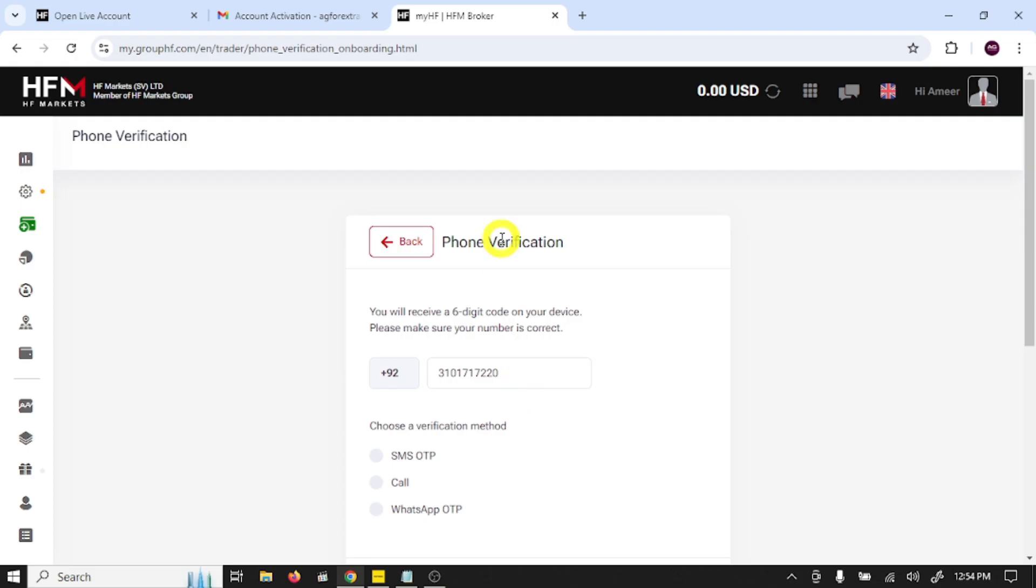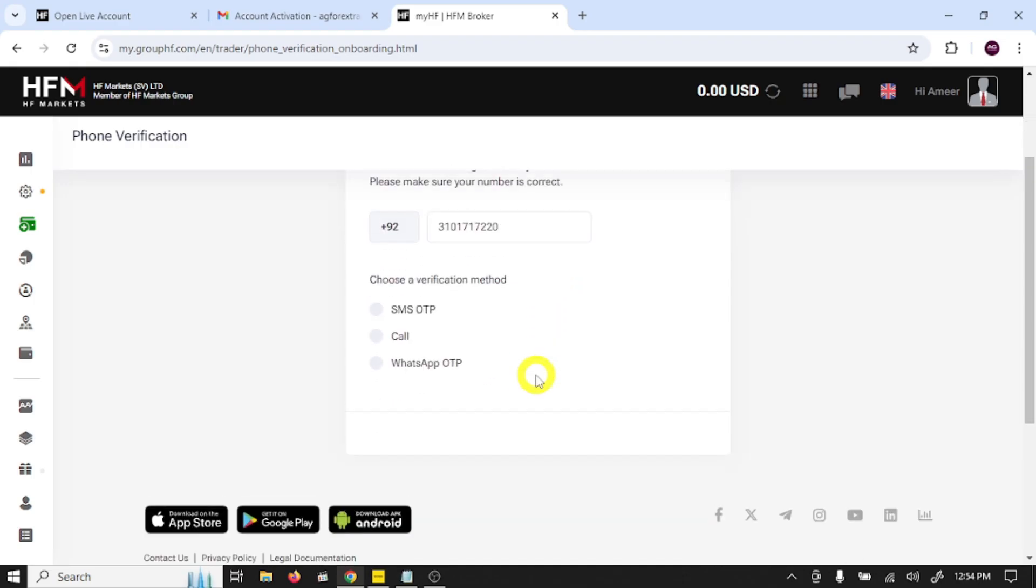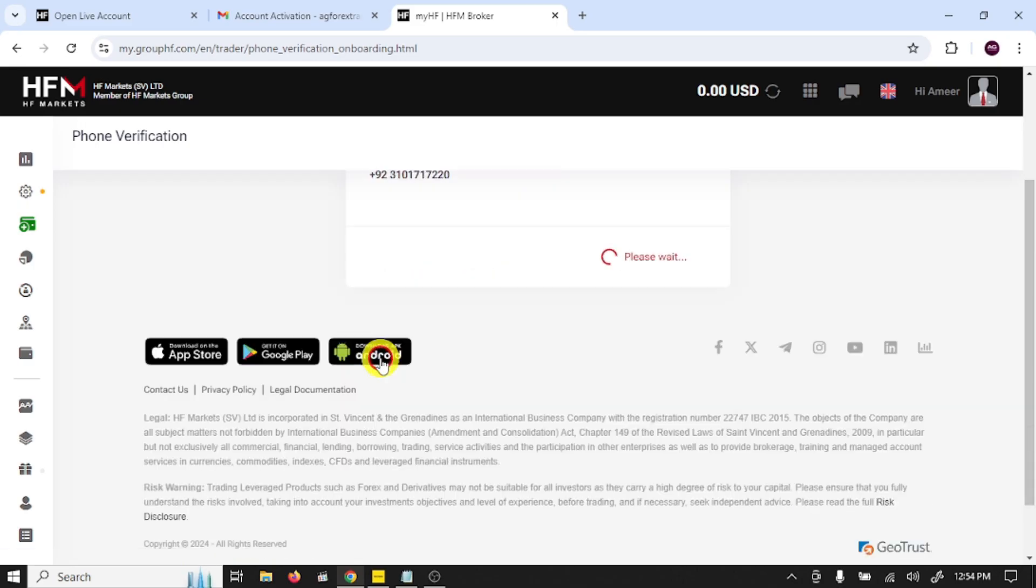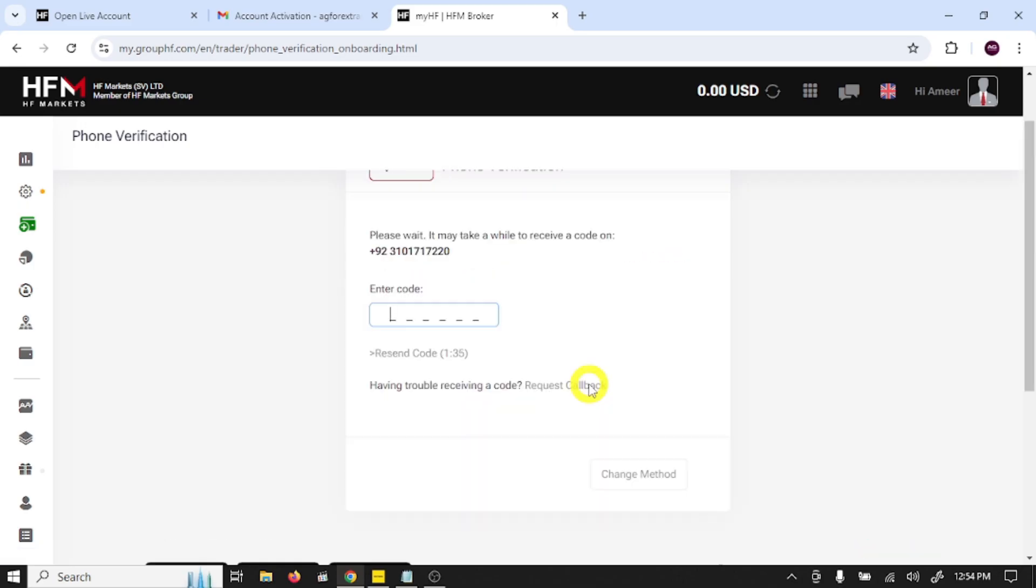Here you need to verify your phone number. You will receive a six digit code on your device. Please make sure your number is correct. I'm going to select WhatsApp OTP. I received SMS on my WhatsApp. The code is 637155. Click next.